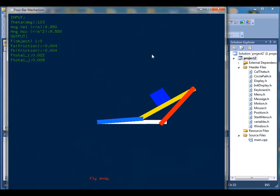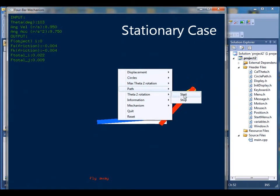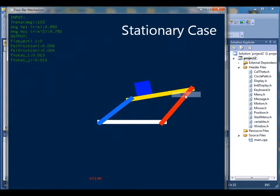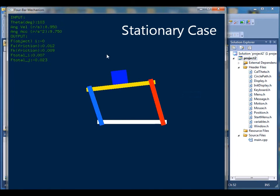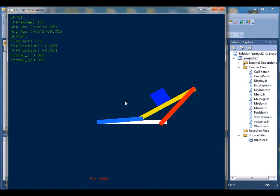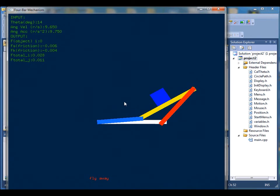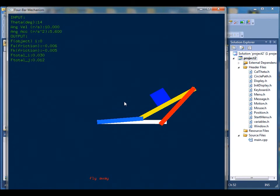Again right click, theta 2 rotation, start. And now I just set it to reset and I'm changing the values so that the object can fly away. We're gonna right click and then select theta 2 rotation. There you go, the object just flew away.